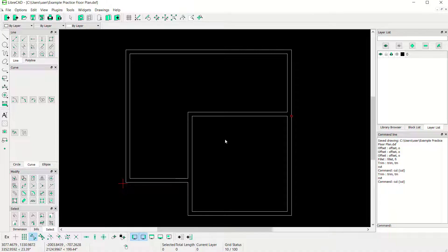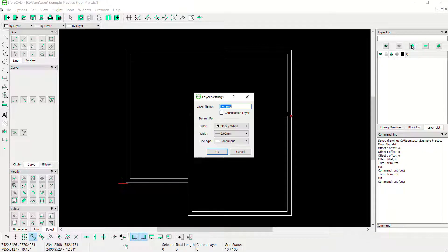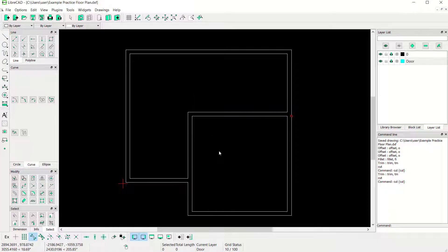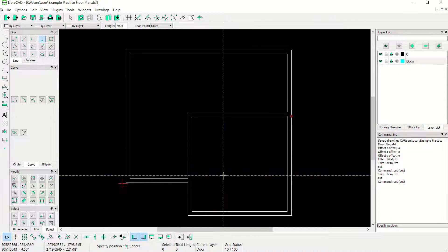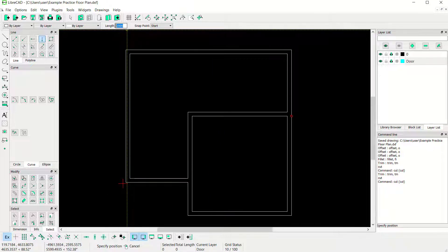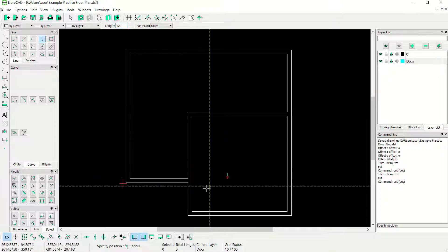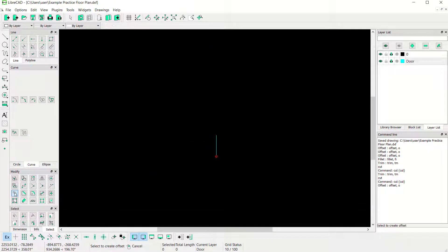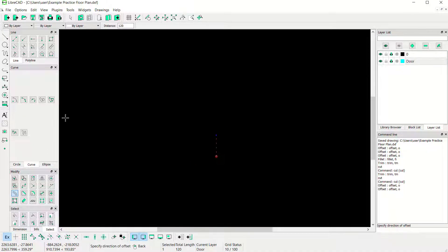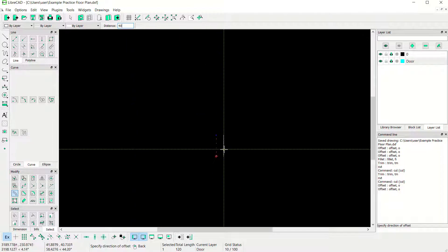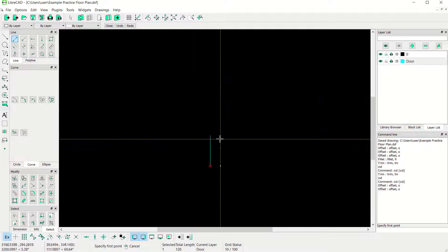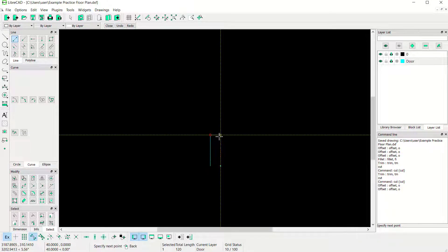Now I will create a door layer. First click Save. Click here to add a new layer and name it 'door'. Change the color as desired and click OK. Create a line with vertical option — activate this option, create here, set length to 120. Use offset on this line object with offset distance 40, click here. Now use two points to create a line from this point to here, and from this point to this point. Press Escape to close.